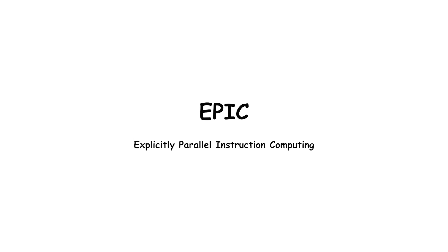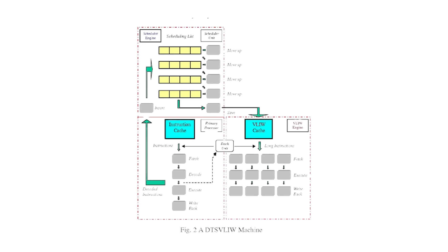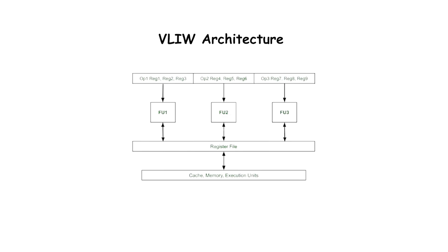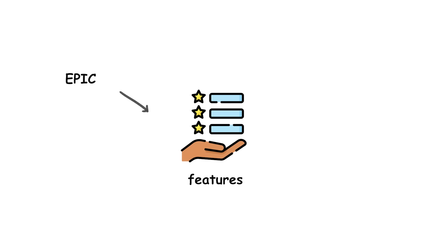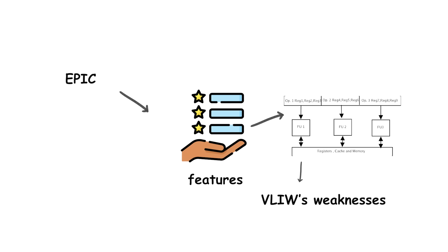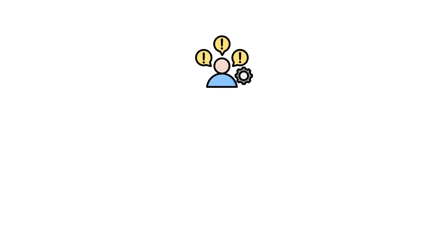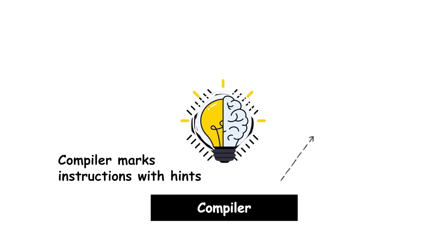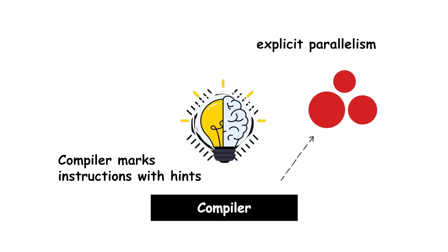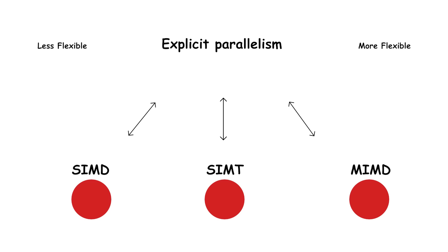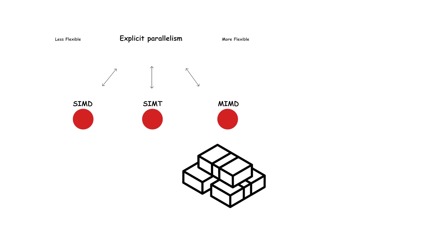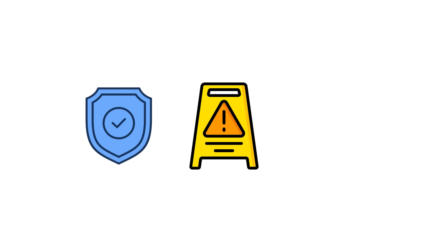EPIC, or explicitly parallel instruction computing, is a CPU design model that evolved from VLIW. Like VLIW, it relies on the compiler to identify instructions that can run in parallel. However, EPIC introduces additional features to address some of VLIW's weaknesses, especially the problem of wasted execution slots when the compiler cannot find enough independent instructions. The core idea is that the compiler marks instructions with hints, called explicit parallelism, that tell the CPU which instructions can safely execute at the same time. The processor then groups these instructions into bundles and runs them in parallel, while still maintaining safeguards against hazards like memory dependencies.